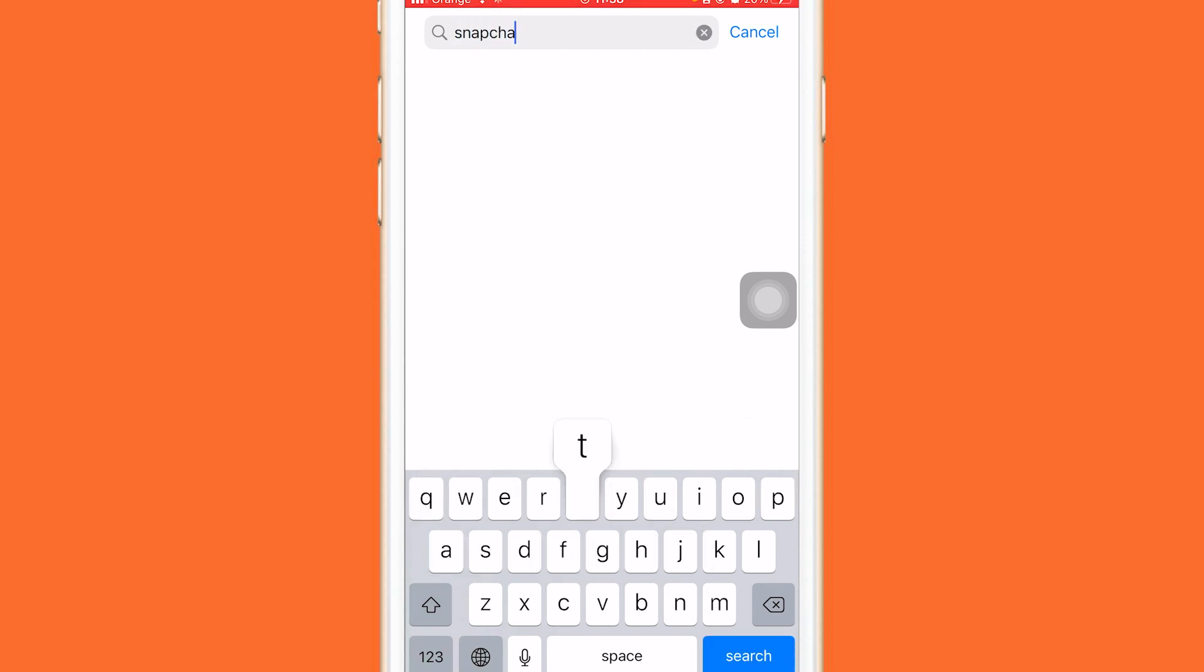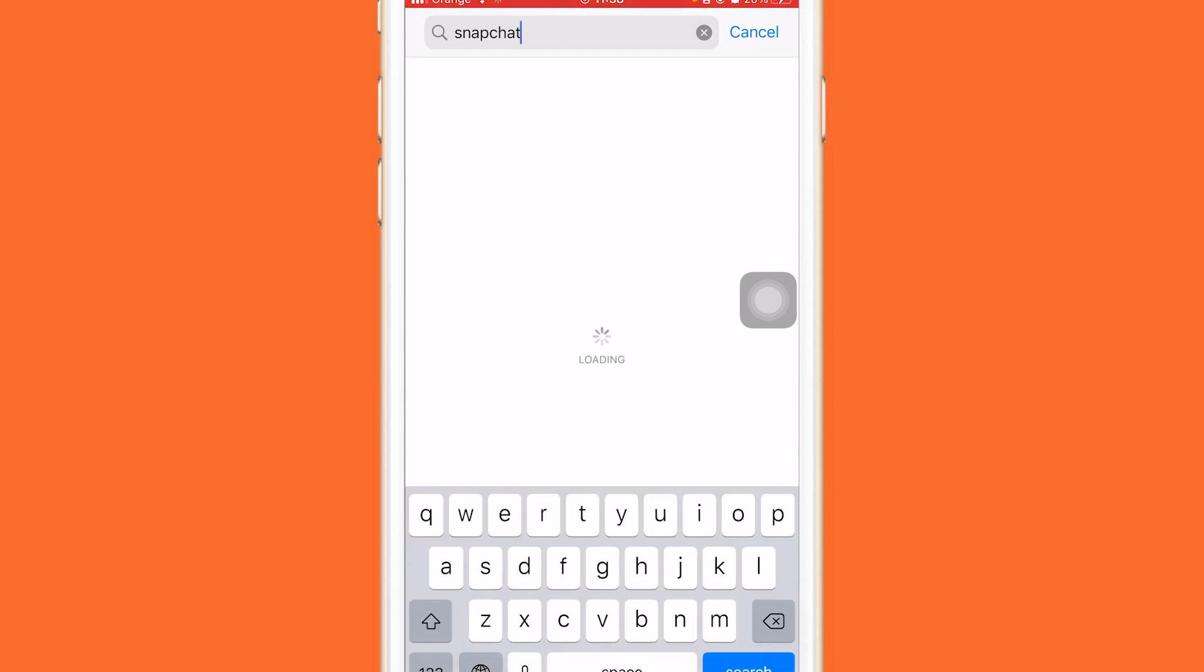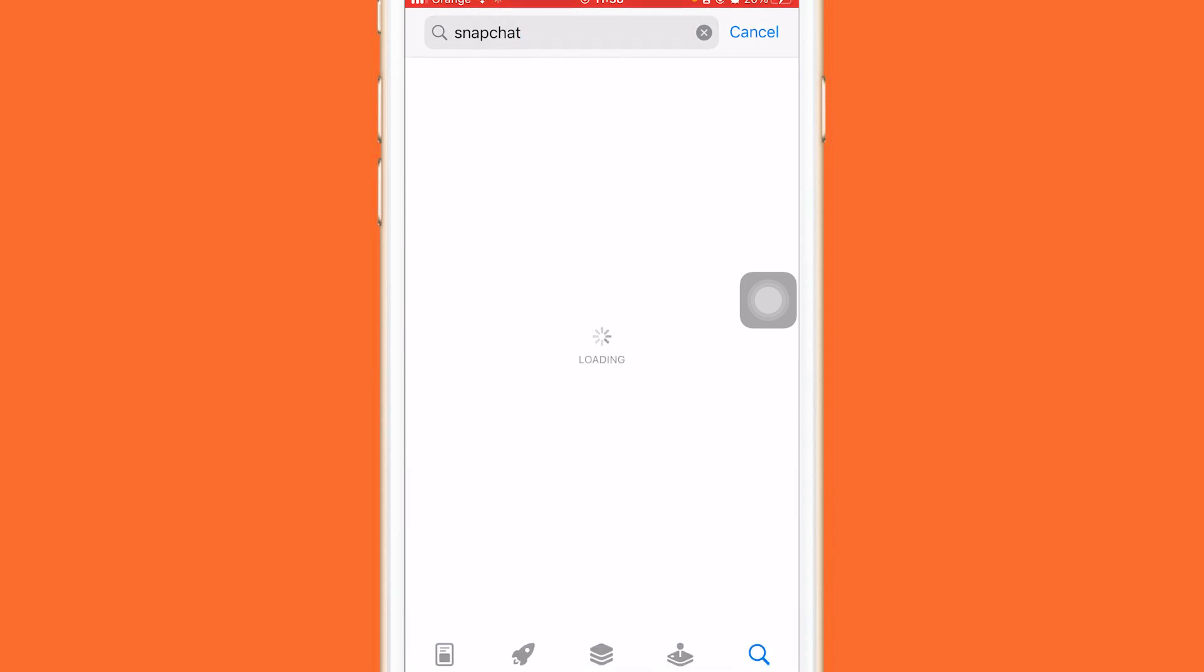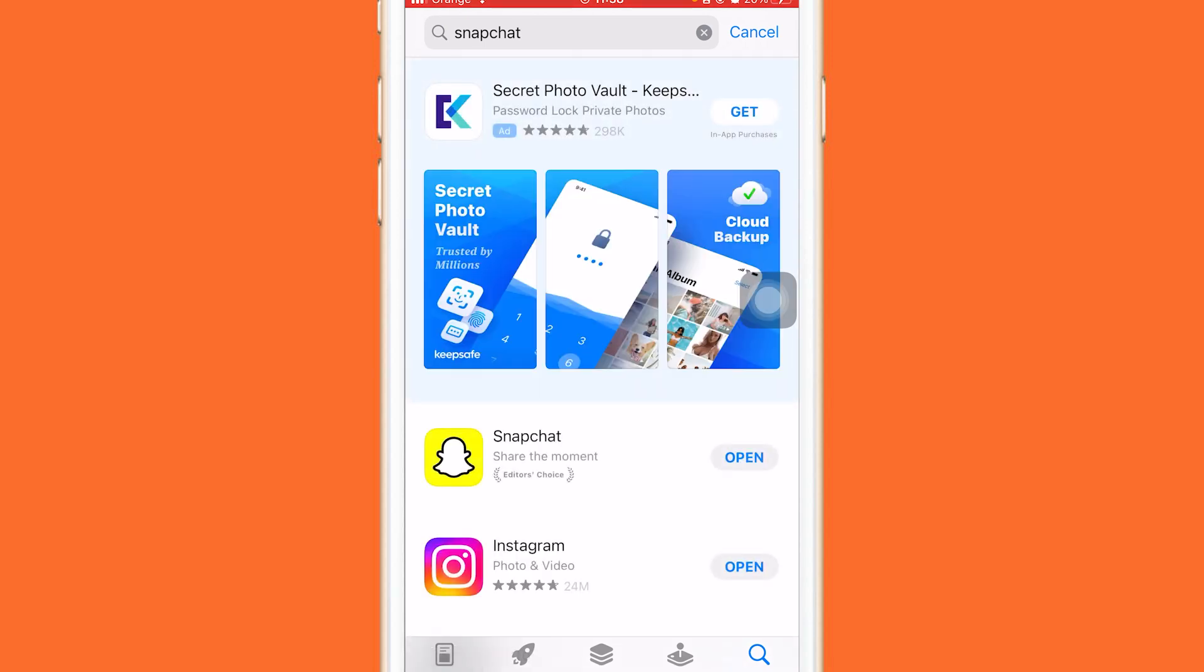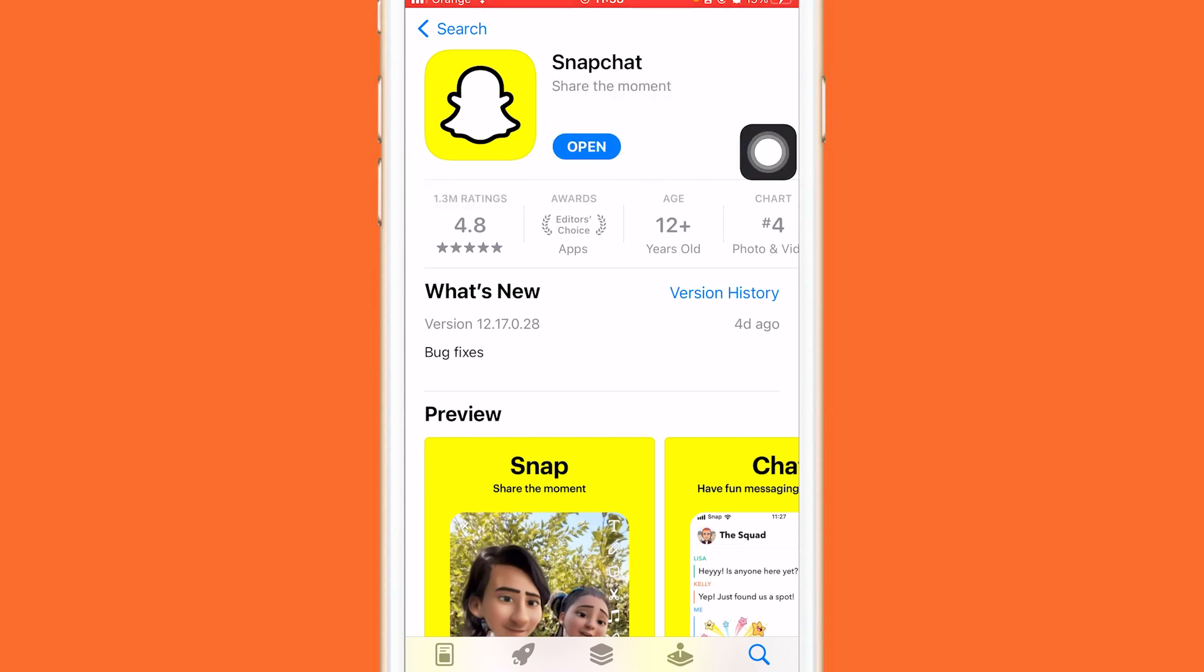Before I show you the method, you have to first update the app to the latest version so that the method will work for you. If you don't have the latest version, it will not work. I'm going to click on Snapchat and click on update. This is the same process on Android and iPhone. Just click update and wait for it to update.